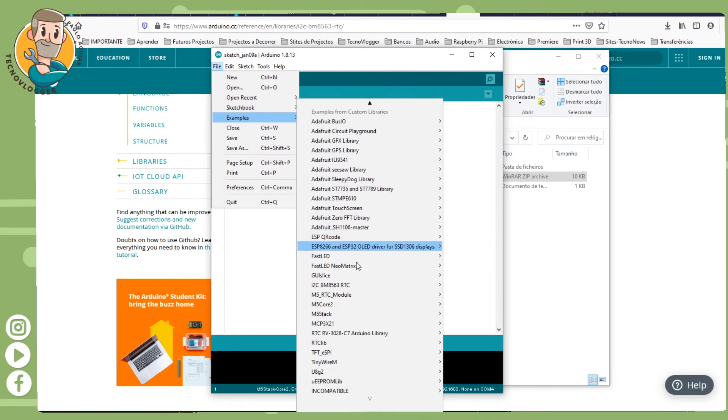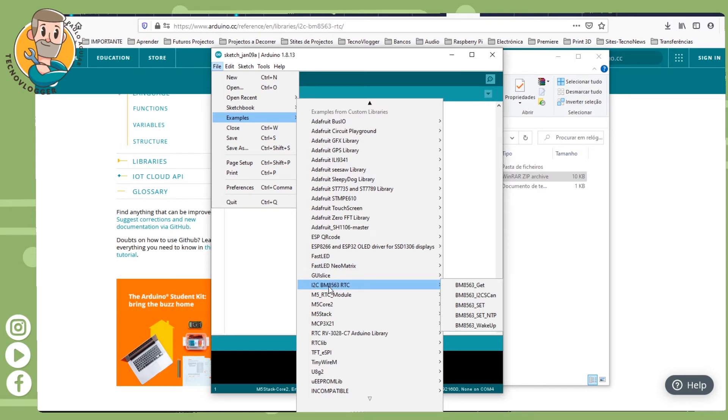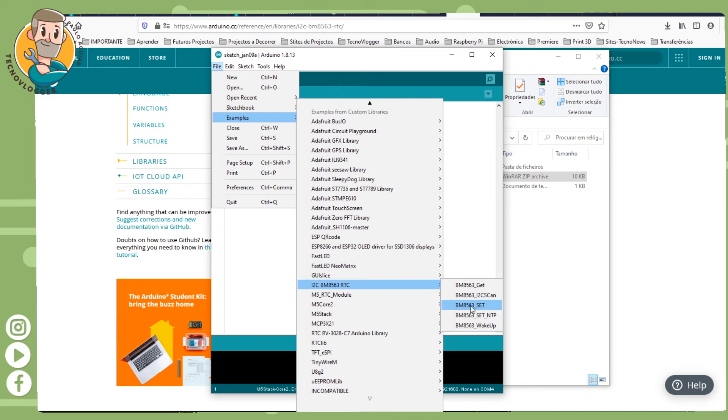After it's installed, you come here to Examples and go down here until you find the I2C BM8563 RTC. This is the library that's here.